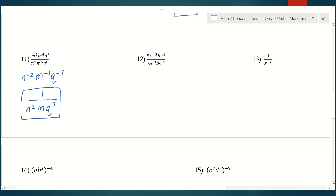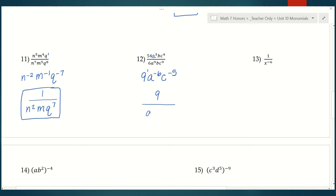Number 12 — we're dividing again. There should be an a there. When we divide, we divide our coefficients: 54 divided by 6 is 9. Then we subtract exponents: a to the third divided by a to the ninth is a to the negative 6, and c to the fourth divided by c to the ninth is c to the negative fifth. We're not done because we have negative exponents still. The 9 has an exponent of 1, so it stays in the numerator. My a and c go to the denominator and become positive exponents.